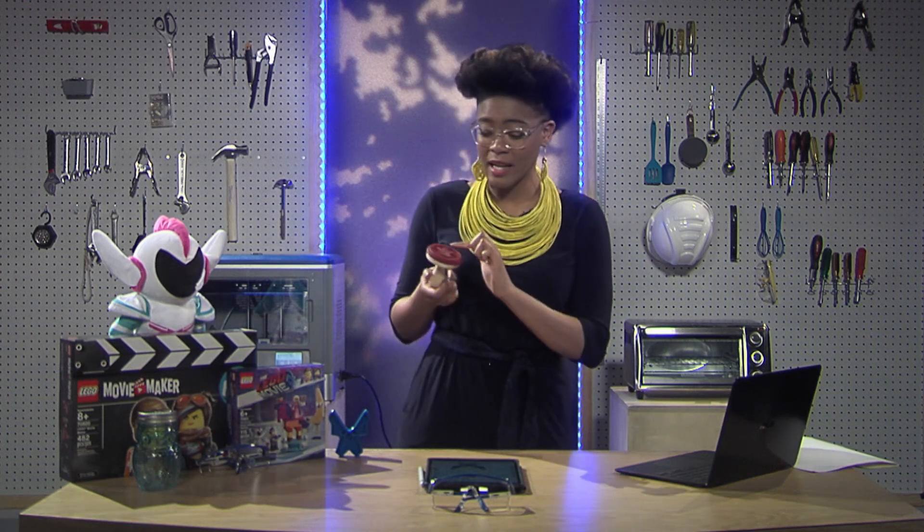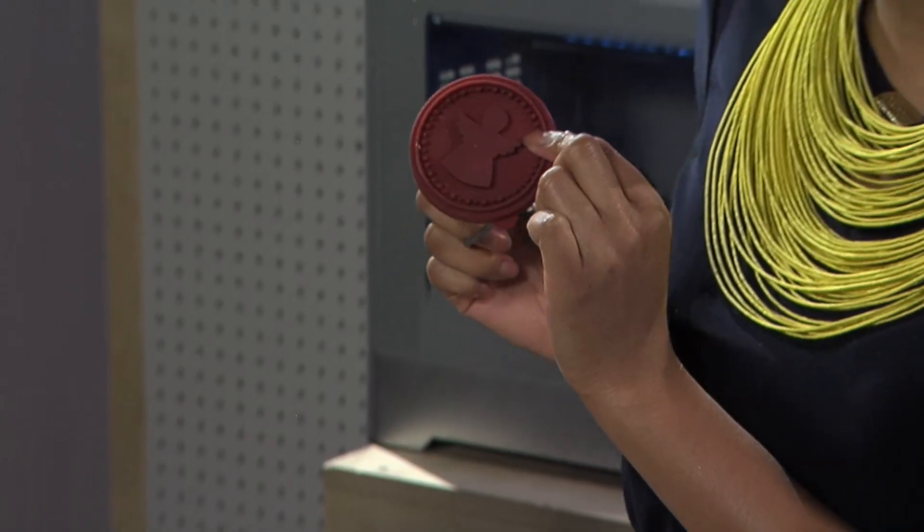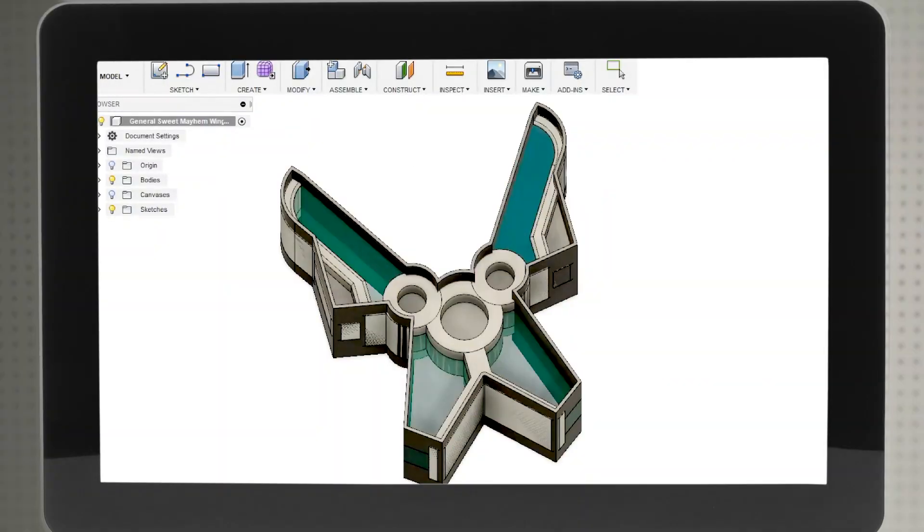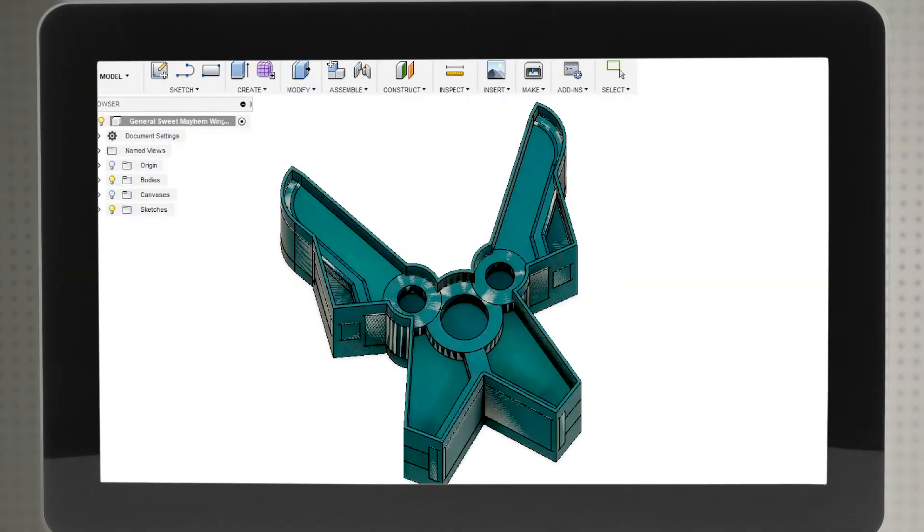Given that we want our cookie cutter to cut the edge of General Mayhem's wings, we want to extrude her wings at a height greater than the inner parts. For the inner parts of General Mayhem's wings, we want them to leave a soft imprint on our cookie dough, like this cookie stamp right here. Hence, we want to only partially extrude the inner parts.